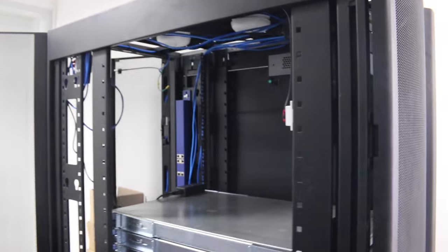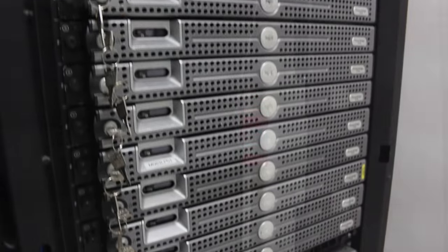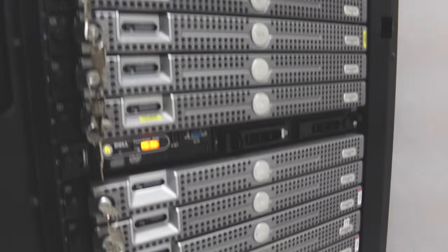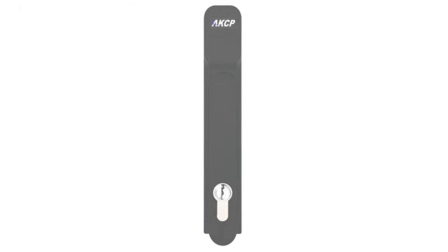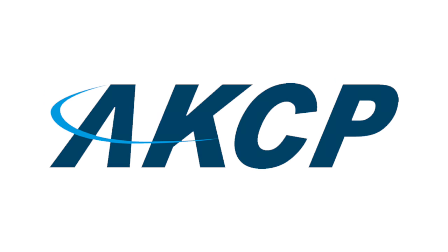Optional security sensors can be placed on the side panels of the cabinet to detect and alert if the panels are removed. Make the AKCP Swing Handle Lock your choice for securing your cabinet today.